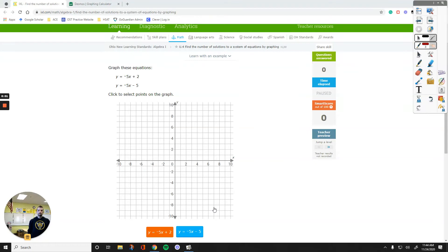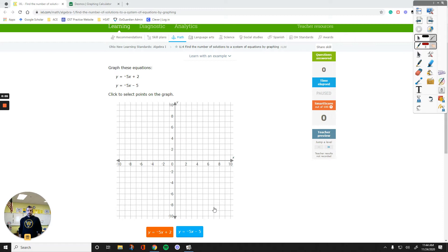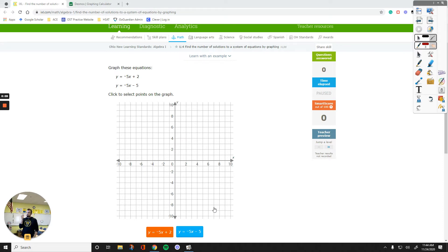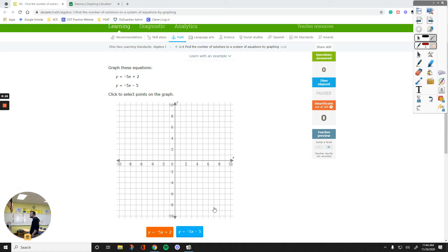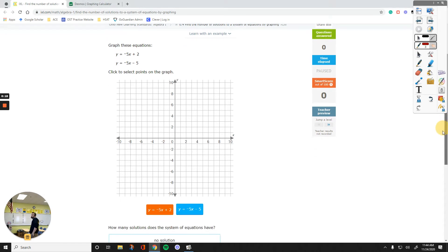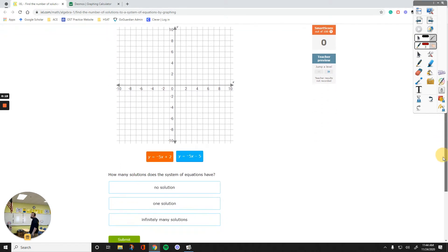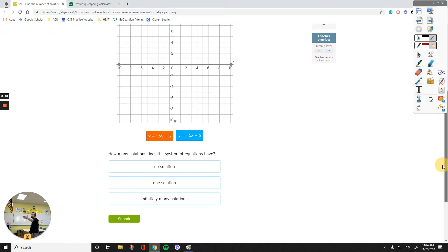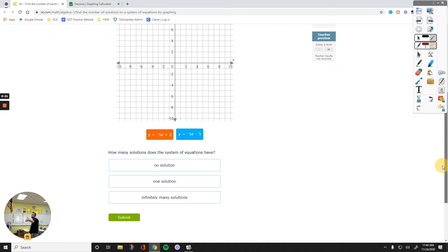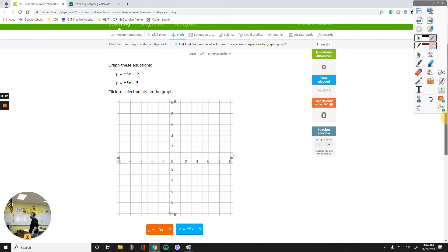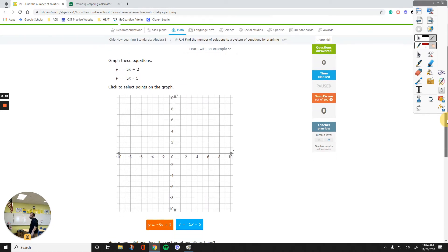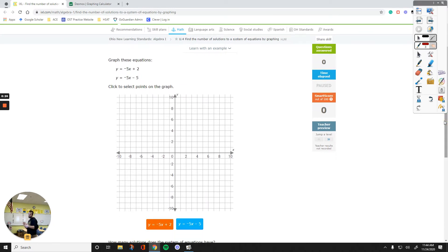Hello everyone. In this video, we are going to talk about graphing systems of equations. That will show us how many solutions they have, or if they even have a solution. Before we start graphing them right away, I just want to go over some basics.